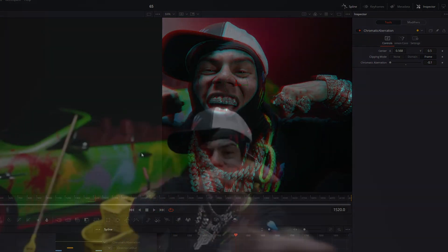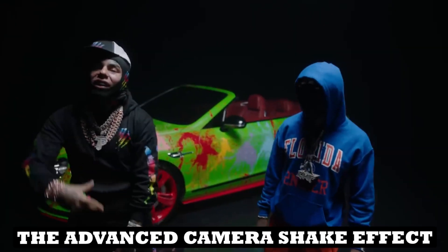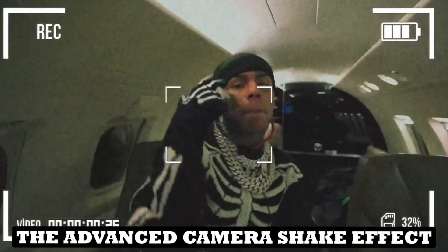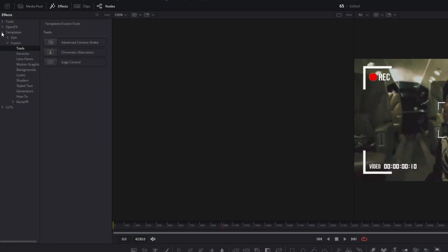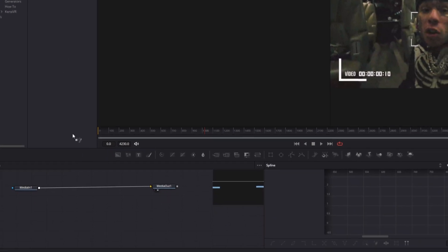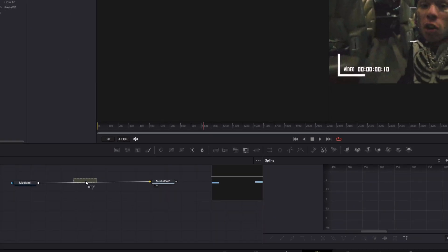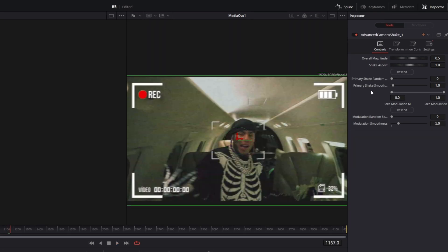Now let's continue with the Advanced Camera Shake effect. Open the Effects tab, go to Templates, go to Fusion, and open Tools. Then drag and drop the Advanced Camera Shake effect between the Media In and Media Out nodes. As you can see, we get a nice Camera Shake effect.